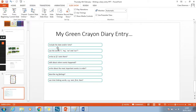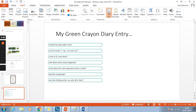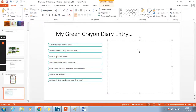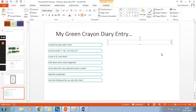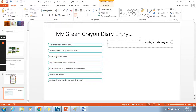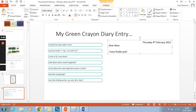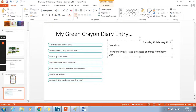I'm going to show you how I would start the green crayon's diary entry. If you click here, that's going to help you type on this side where we want to put the date — Thursday 4th February 2021. Then press your space bar to go back down, click here again, and it will take you back so you can write 'Dear diary,' which is very important. Remember it all must be in past tense. Dear diary, I have finally quit! I was exhausted and tired from being Duncan's crayon.